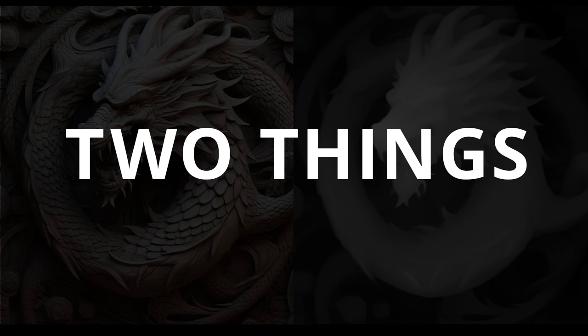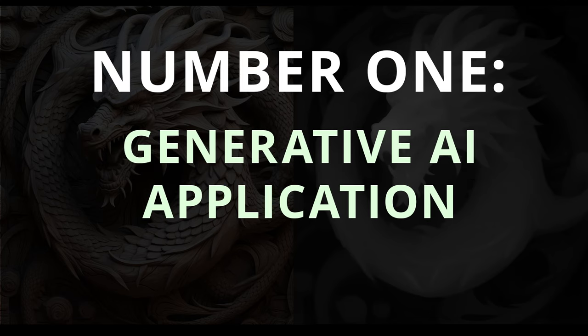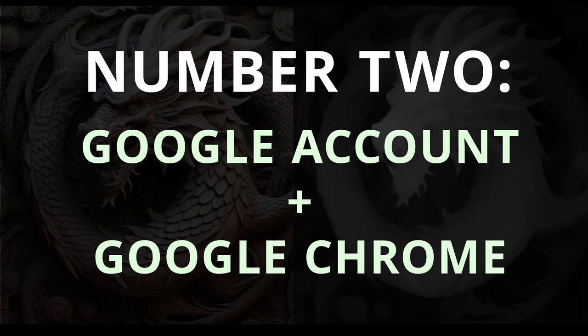Two things you'll need before we get started. Number one, your AI app of choice. I'm using Midjourney. If you don't have any AI access, you can find sample images to use online. I'll tell you what to search for a little bit later. And number two, an active Google account and Google Chrome. This is required because we'll be using Google servers to generate the depth maps for us.